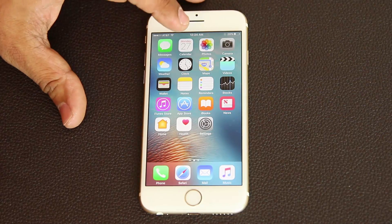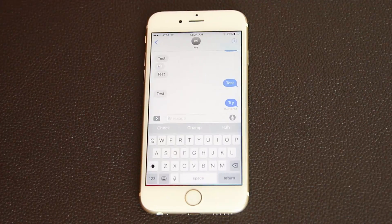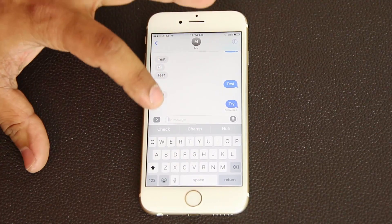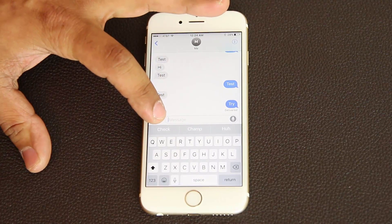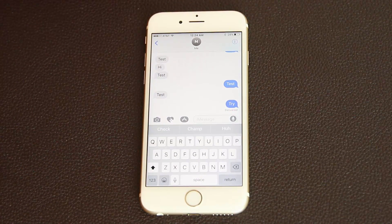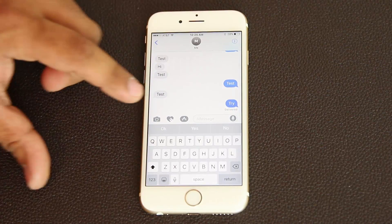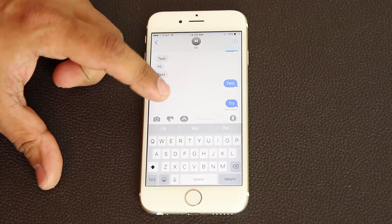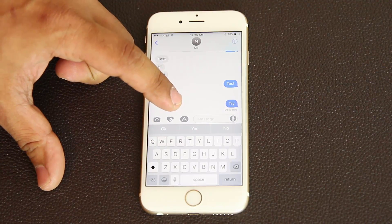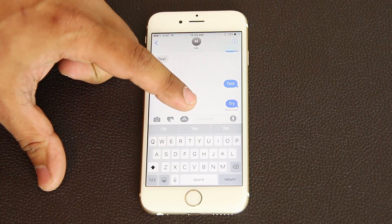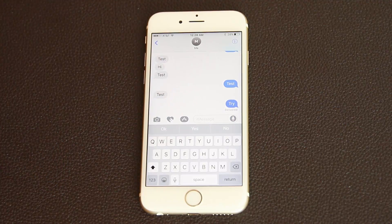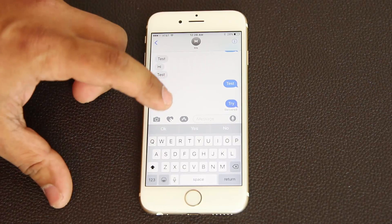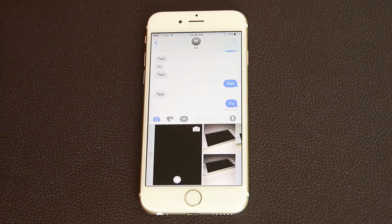Let's go into Messages and tap this arrow button. This arrow button gives you three options: the camera icon, the sketch icon, and the App Store icon. My favorite is the camera — if you tap it, it actually brings up the camera.